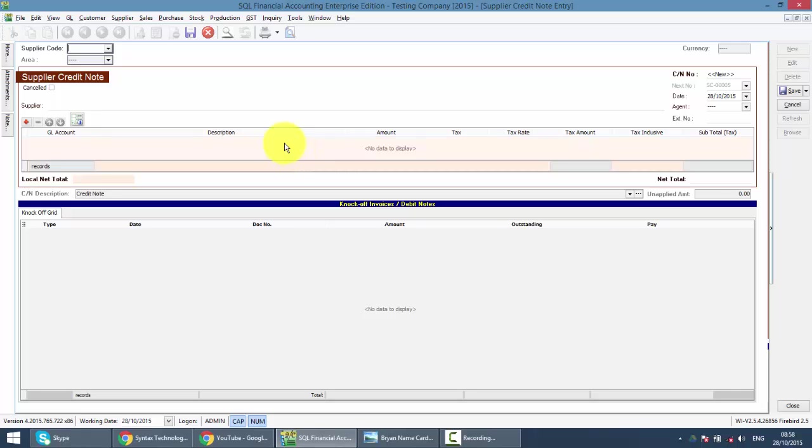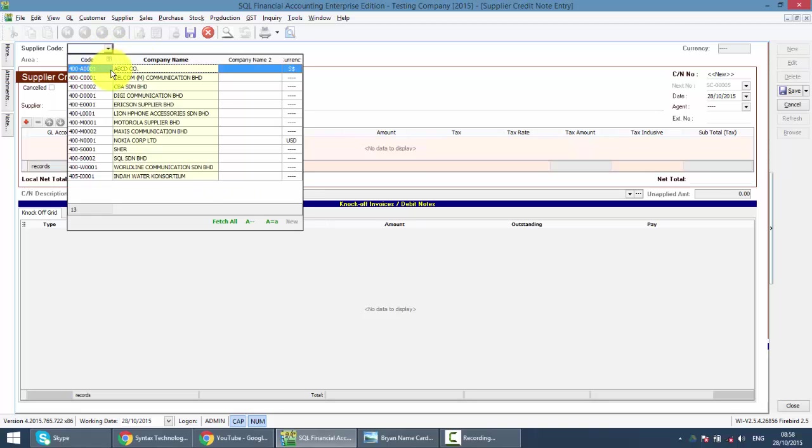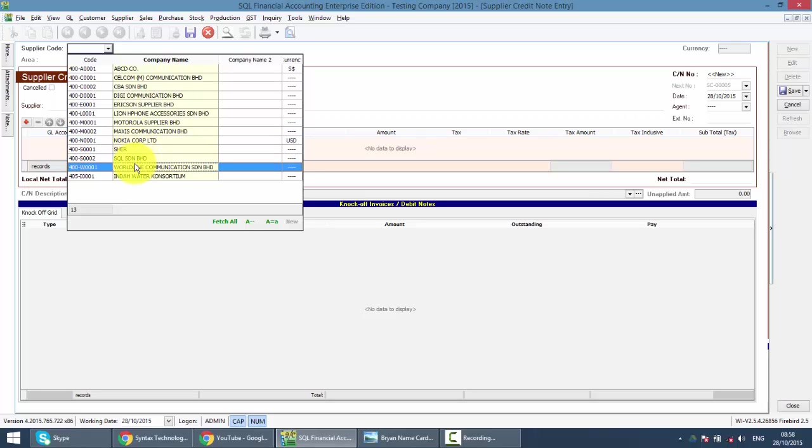Supplier Credit Note will not involve stock and item. So normally it's discount. What you can do is go to Supplier. Then you select the Supplier. For example, Maxis.